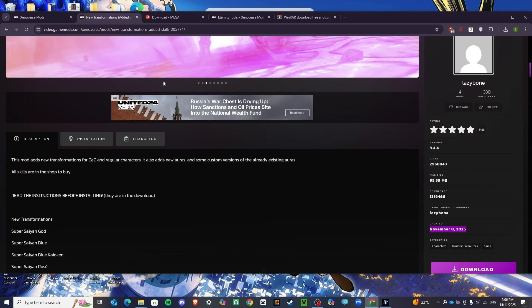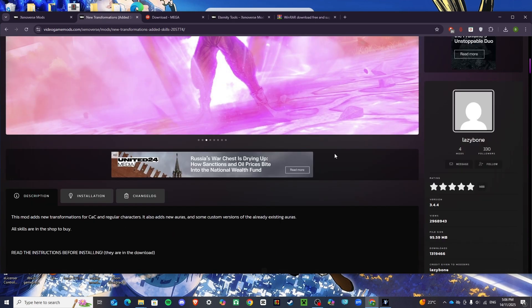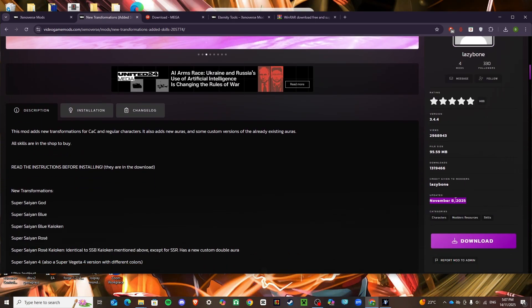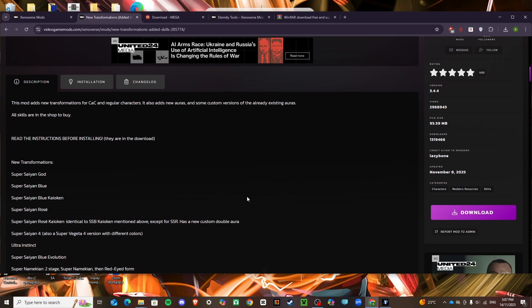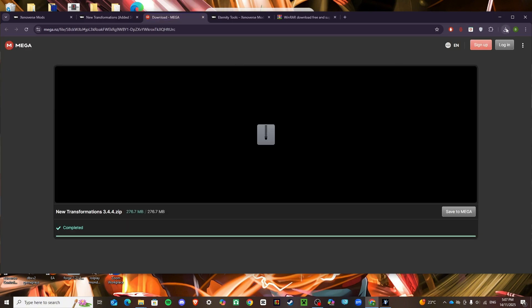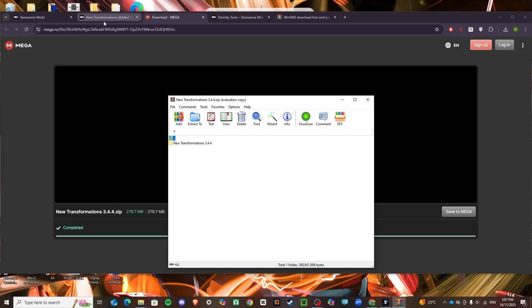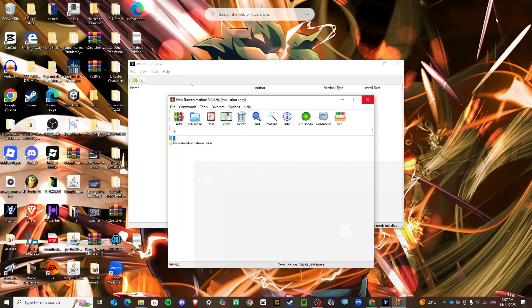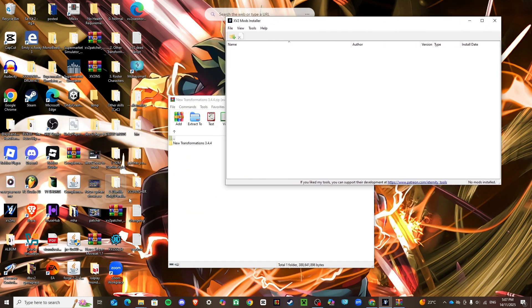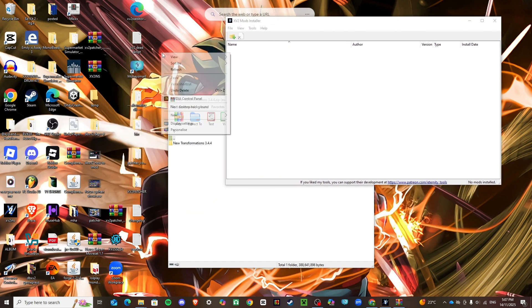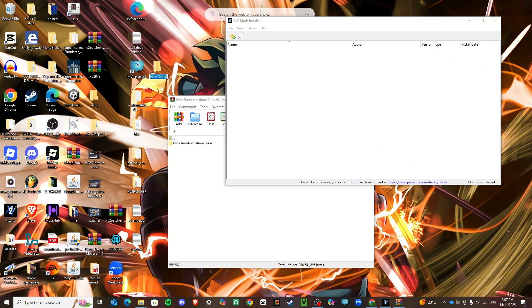I'm going to be using New Transformations by Lazy Bone, because he's updated his mod as well on November 8th — so that's a new version of it. You're going to click download and I'll leave this in the description too. It should take you to a Mega file download. To keep everything neat and tidy when downloading this mod, I'm going to make a new folder called 'Transformations.'